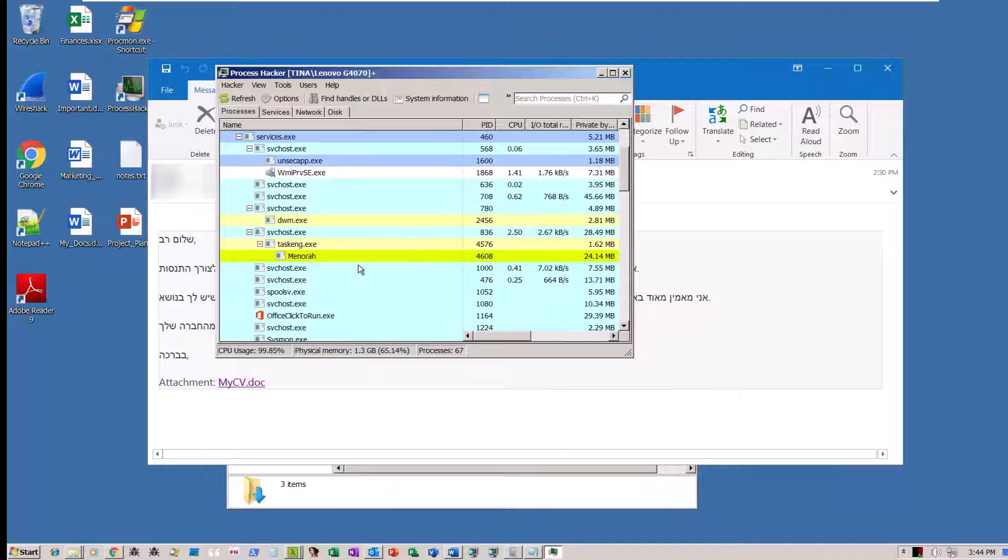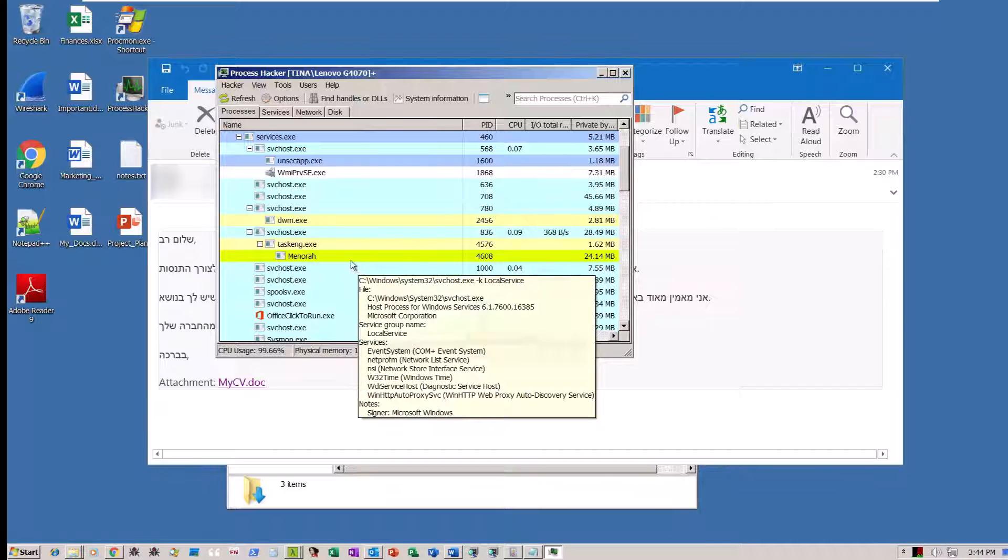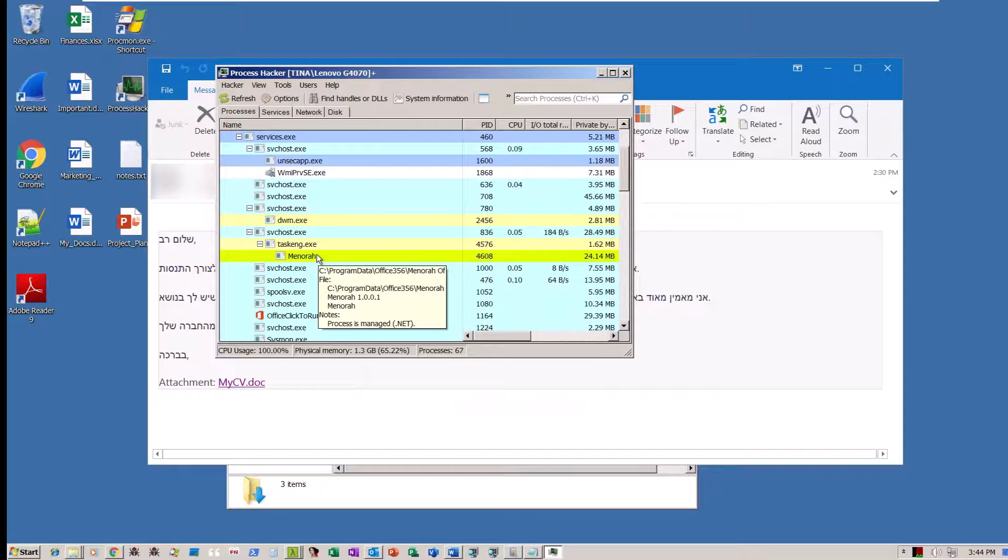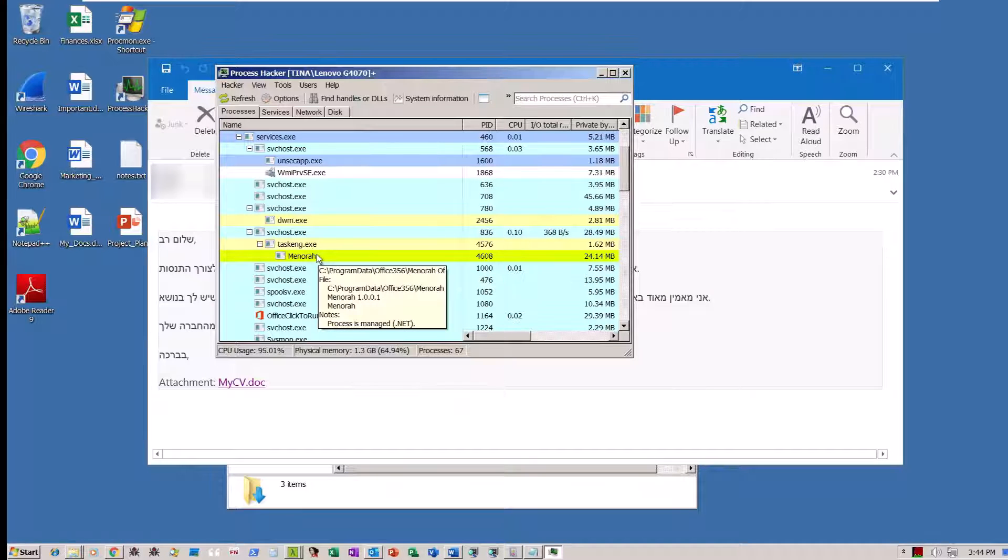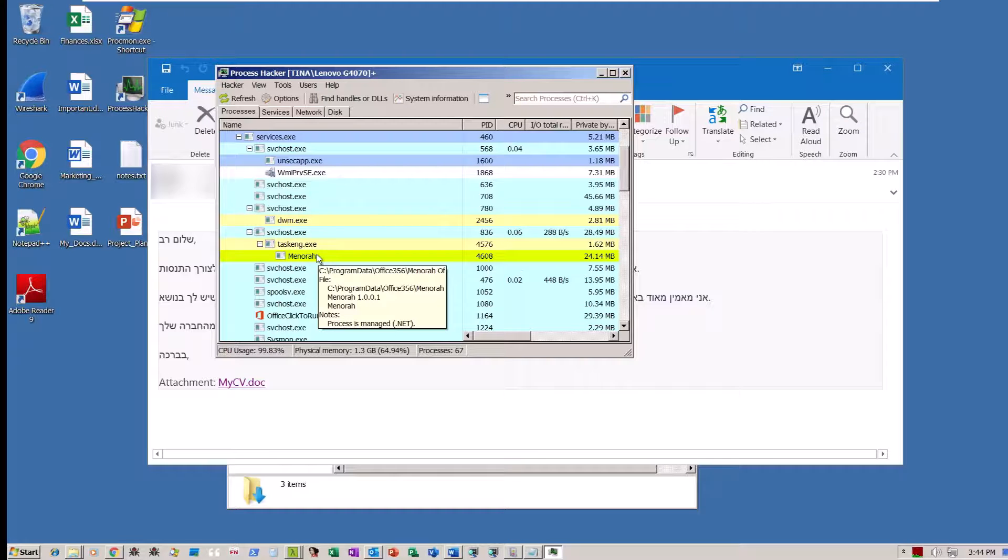Simultaneously, the malicious macro script installs the Mango backdoor in the background, running it as a process under the name Menorah.